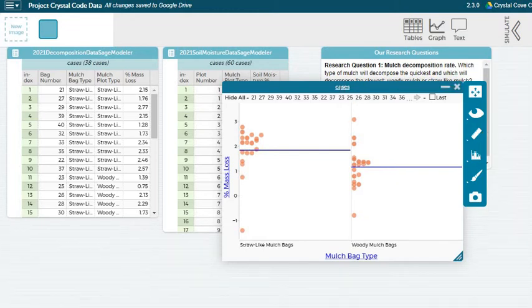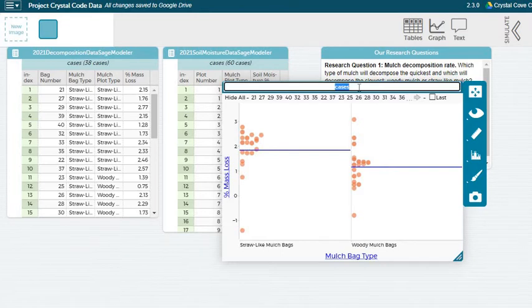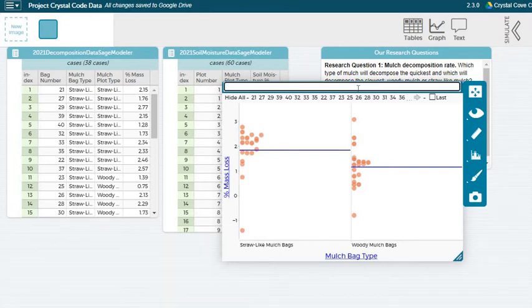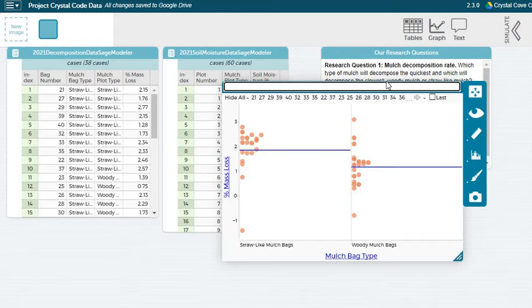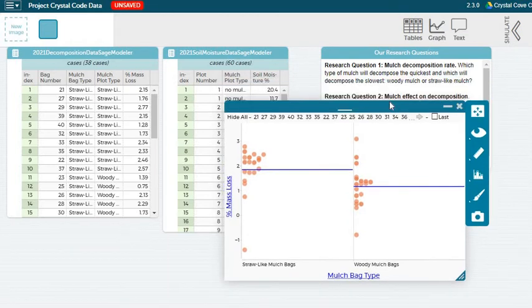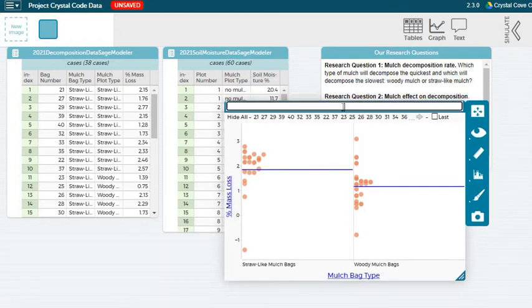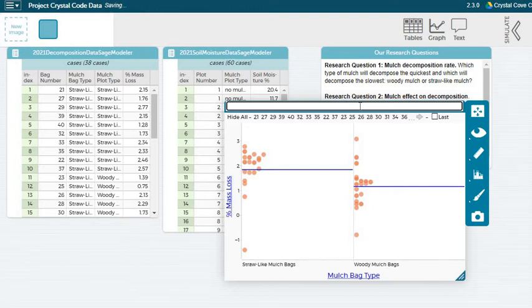And before I move on, one thing that I actually don't want to forget about is to label our graph as well. So I think the easiest way to do this will be to label it with the research question we're answering. So specifically here, mulch decomposition rate. So I'll type that at the top as our title.